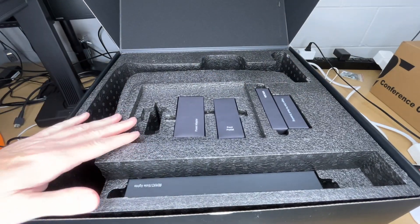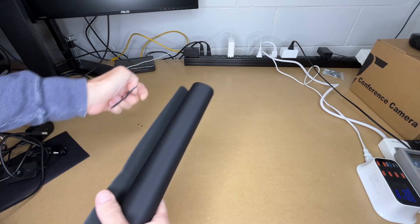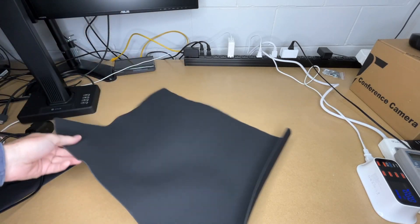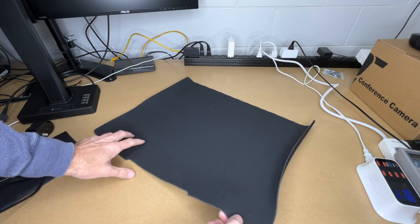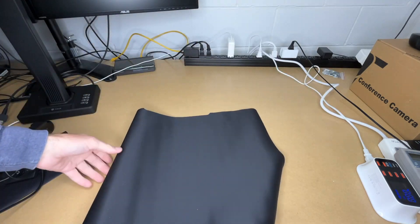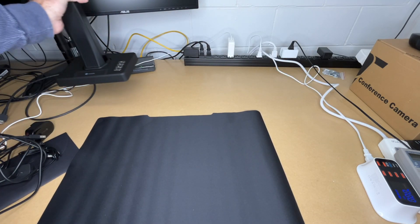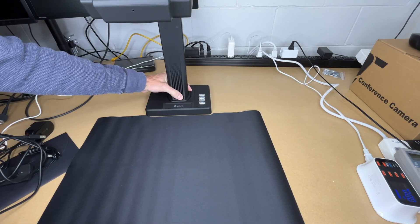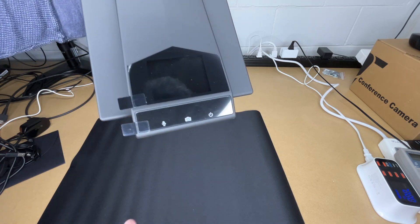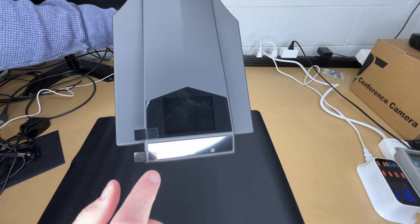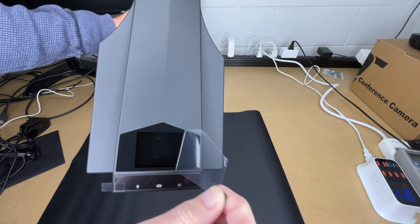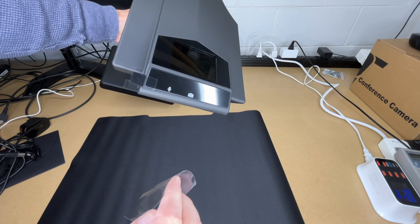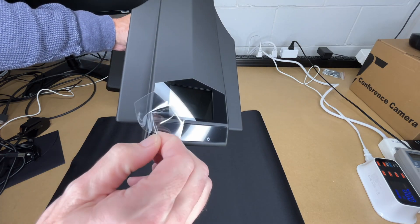I'll unroll the mat. We can see a notch here that's going to go towards the back, and the scanner is going to fit into that notch. Let's take a look at the scanner. We have a screen up here and we have some touch buttons. Looks like there's a microphone also maybe.